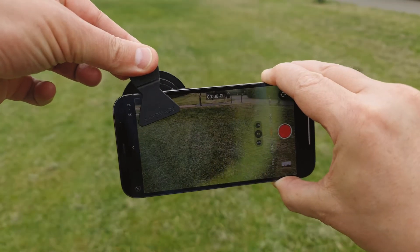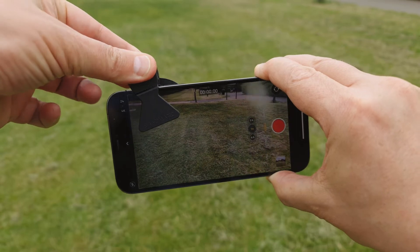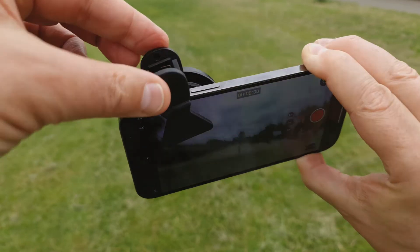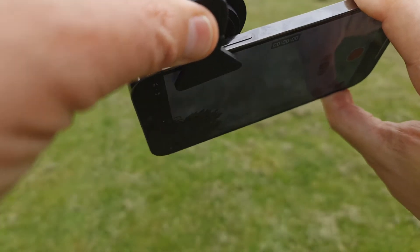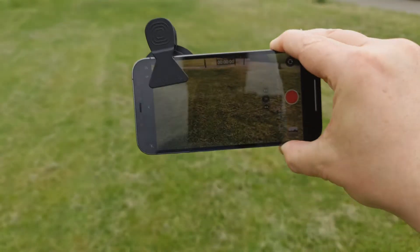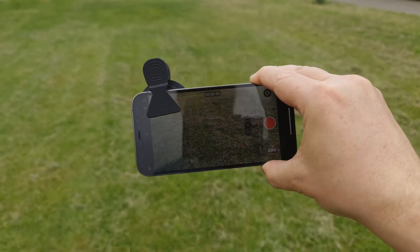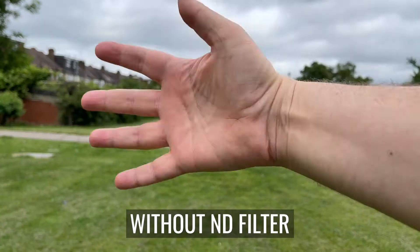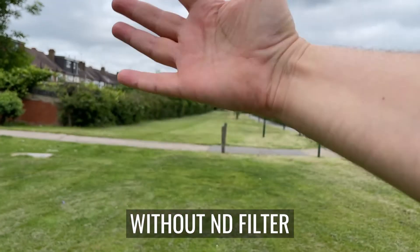Now my iPhone needs to slow the shutter speed for correct exposure. Let's look at the difference with and without an ND filter and see if there's more motion blur.